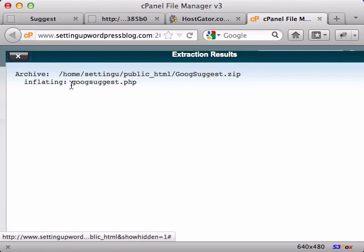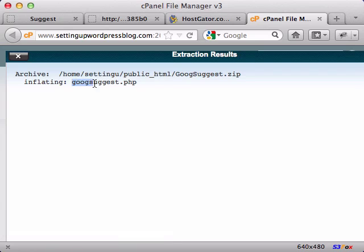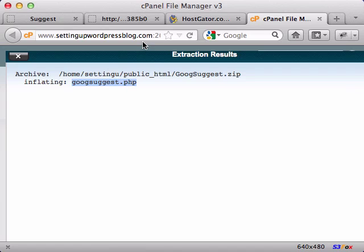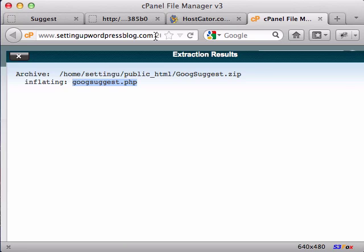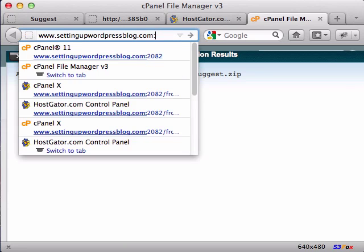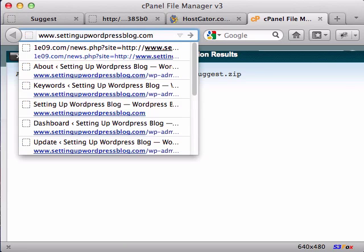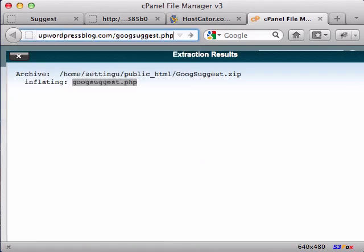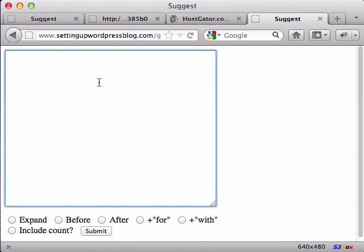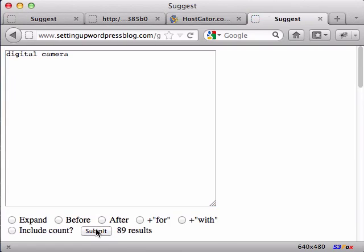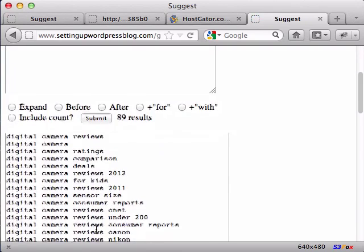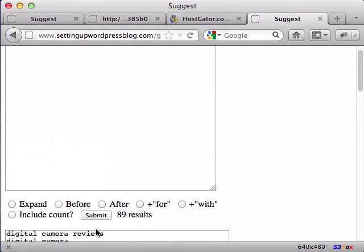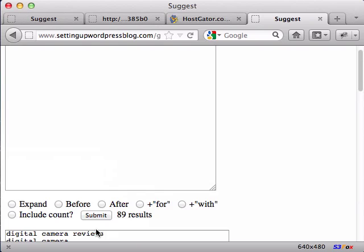So in your root directory, there's a file called googsuggest.php. And then we just type that into the URL bar here. And it's ready to run on your site. There we go. So that's how you get your hands on this Google Suggest script.